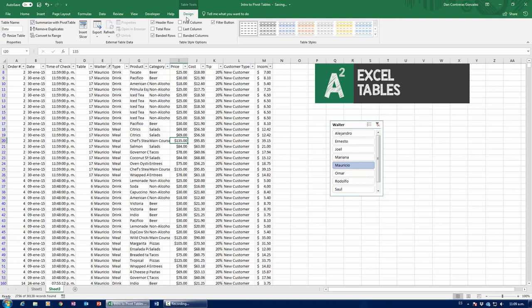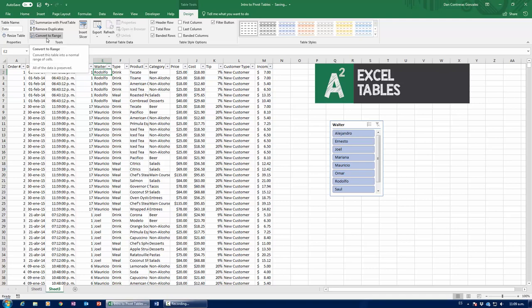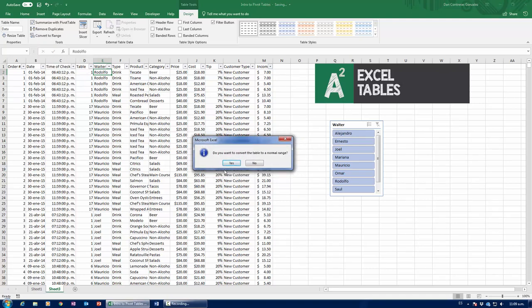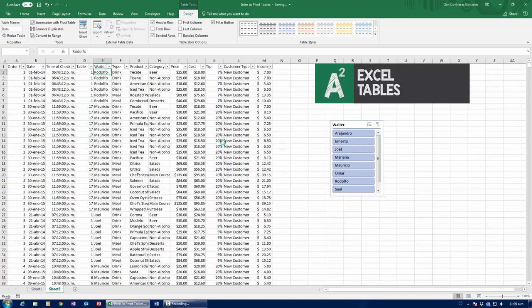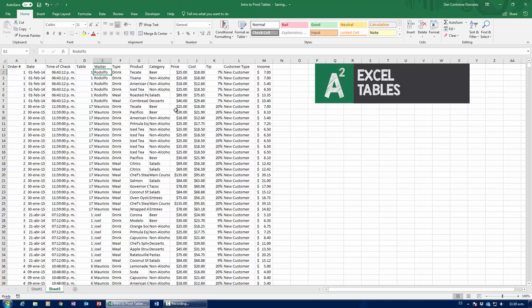And now, in order to actually get rid of the table, like to actually proper get rid of the table, make sure that you don't have any filters active, head over to the Design tab and click Convert to Range. And it's going to ask me if I want to convert the table to a normal range. I'm going to say yes, and it's converted to range.